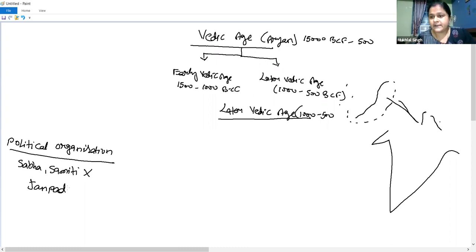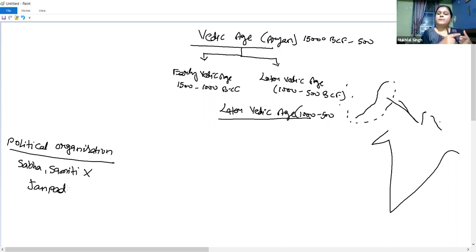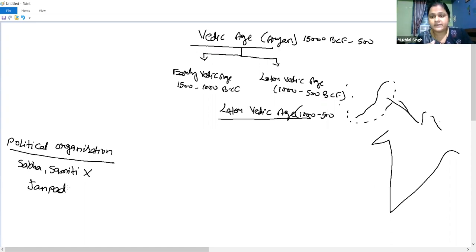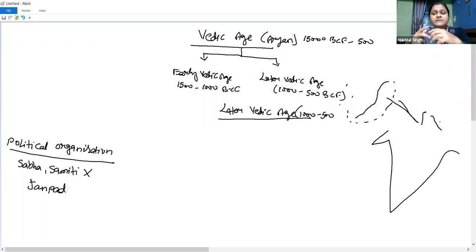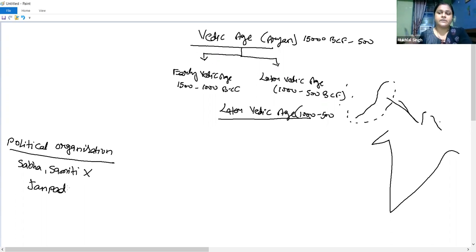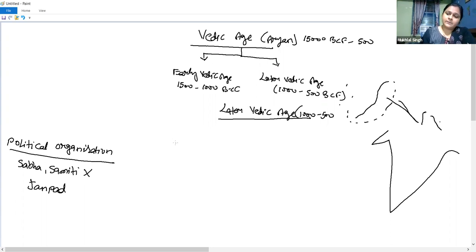So we can see how development progressed: from a family, then to the gram, then to the visu, and then to larger political units. With the Later Vedic Age, two or more states came together to form even larger political entities — kingdoms. We will deal with this further in the next video on that topic. This is the political development of the Later Vedic Age.